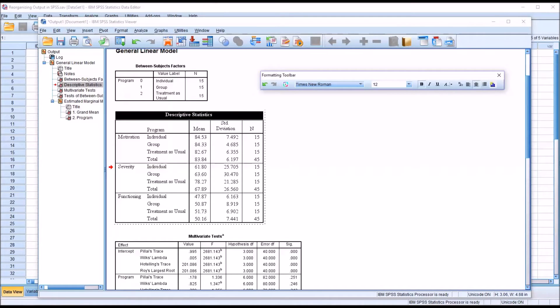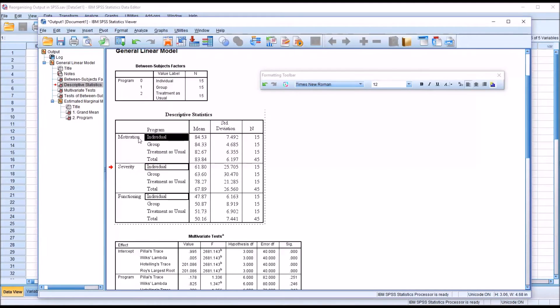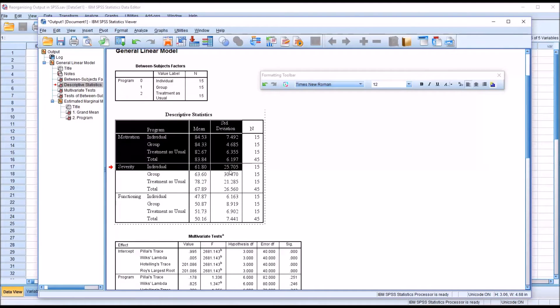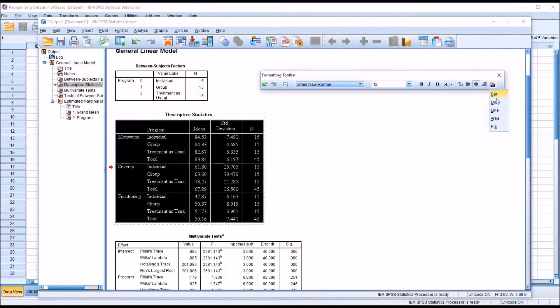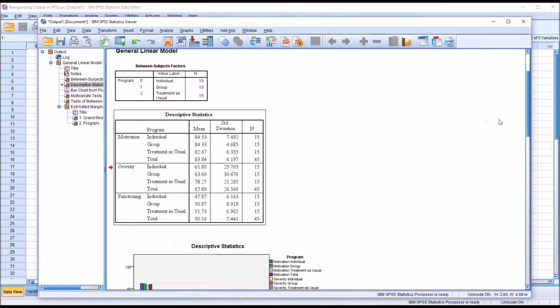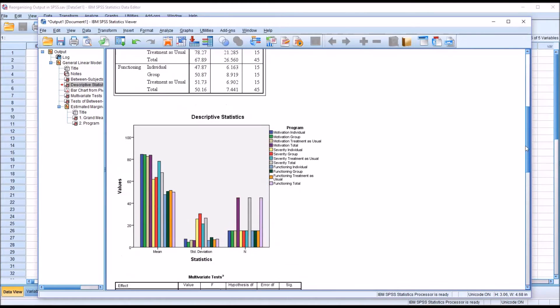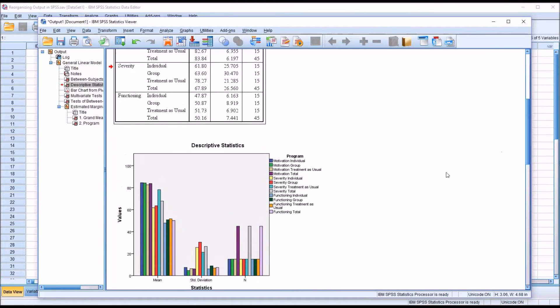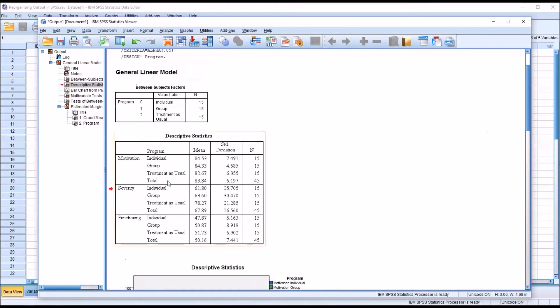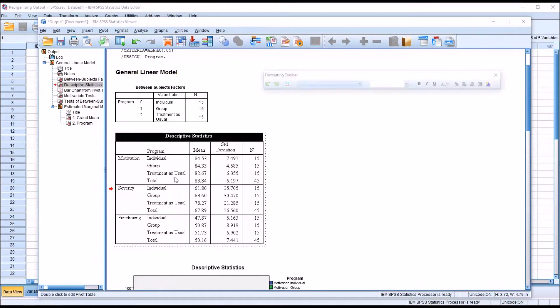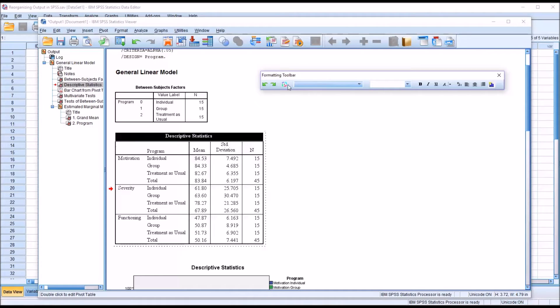You can also generate charts directly from the formatting toolbar. So again, if I wanted to display all this information, I select it, and for example, I could select a bar graph. And it's going to put that directly beneath the table that you're working in. So going back to this table, again double clicking, the formatting toolbar comes back up.